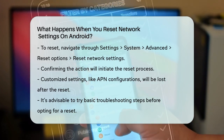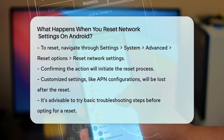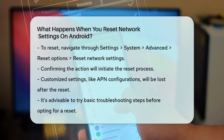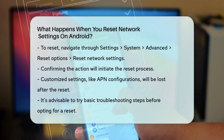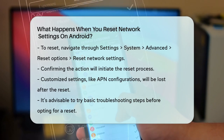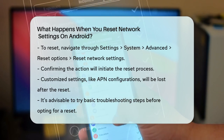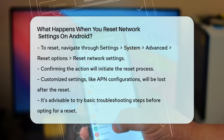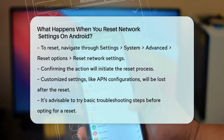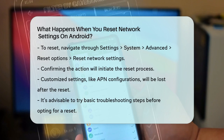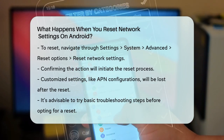Before you reset, it's a good idea to try some other troubleshooting steps, like restarting your device, turning airplane mode on and off, or rebooting your modem and router. However, if these steps don't work, resetting your network settings could be the solution you need to get your connections back on track.